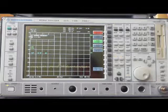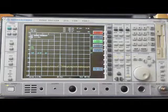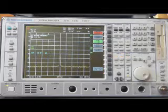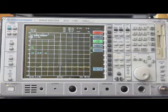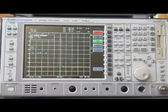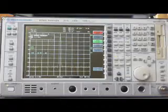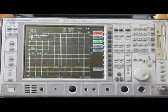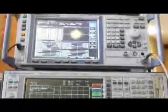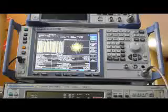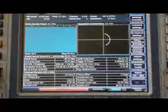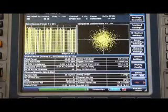First, we are going to bring up a single carrier waveform. This can be seen on the spectrum analyzer. On the modulation analyzer above, we can see this signal acquired together with measurements of code domain power.